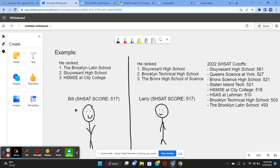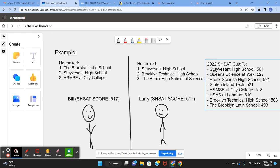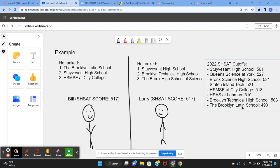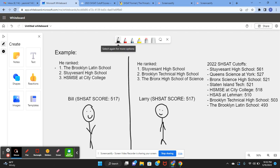Let's take a look at Bill here. Bill ranked Brooklyn Latin first, so the DOE is going to look and see, did he get enough for Brooklyn Latin? If he did, which he did, he got a 517 and the Brooklyn Latin school's cutoff is 493. He got above the cutoff, meaning that he's going to get into Brooklyn Latin.